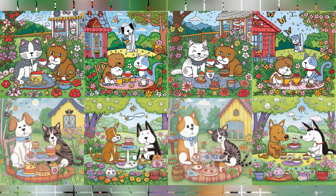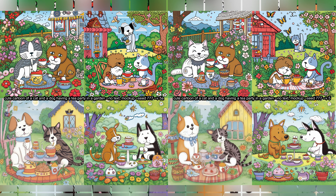This one is a cute cartoon of a cat and a dog having a tea party in a garden. It's very colorful, but the colors are almost alike. The cats and dogs are similar in the images. The composition is similar in each image, but the little details look different — again, just like when rolling different versions of an image.